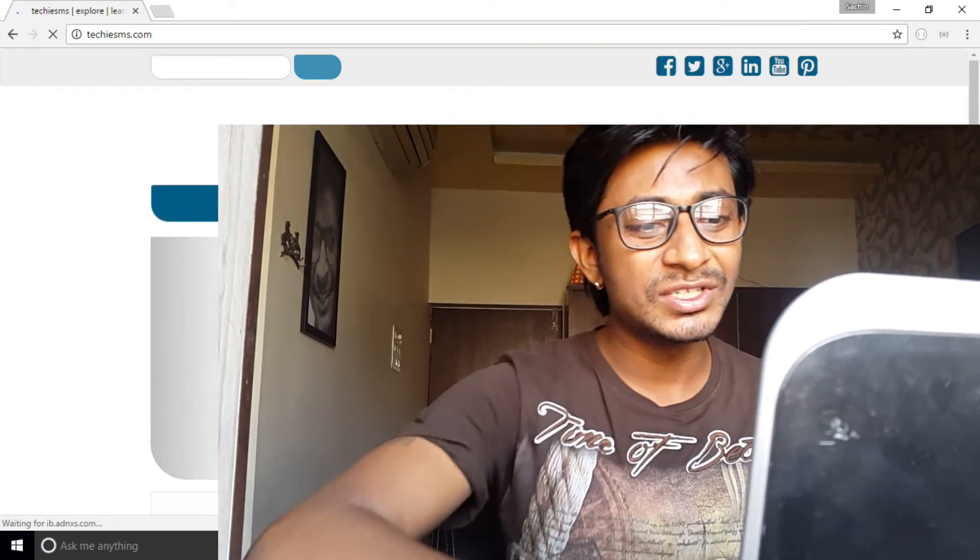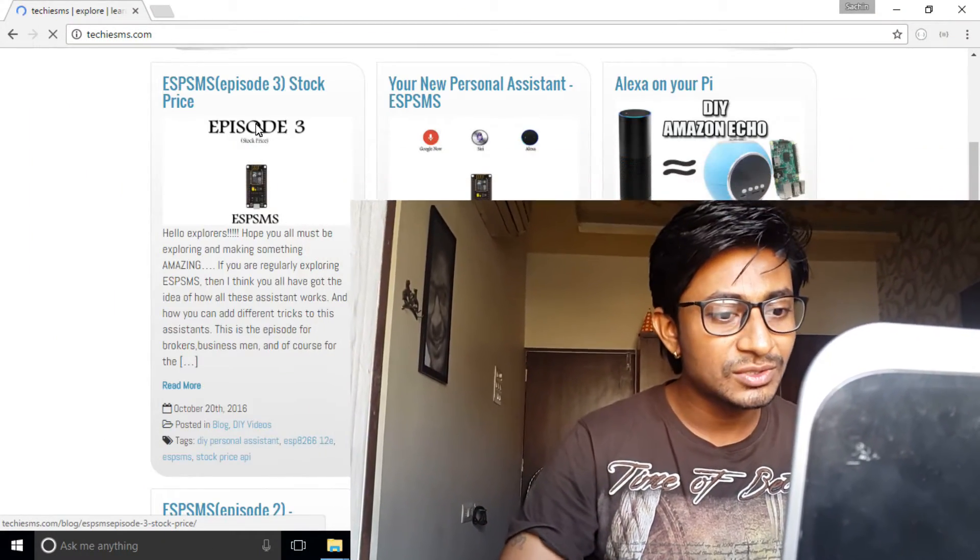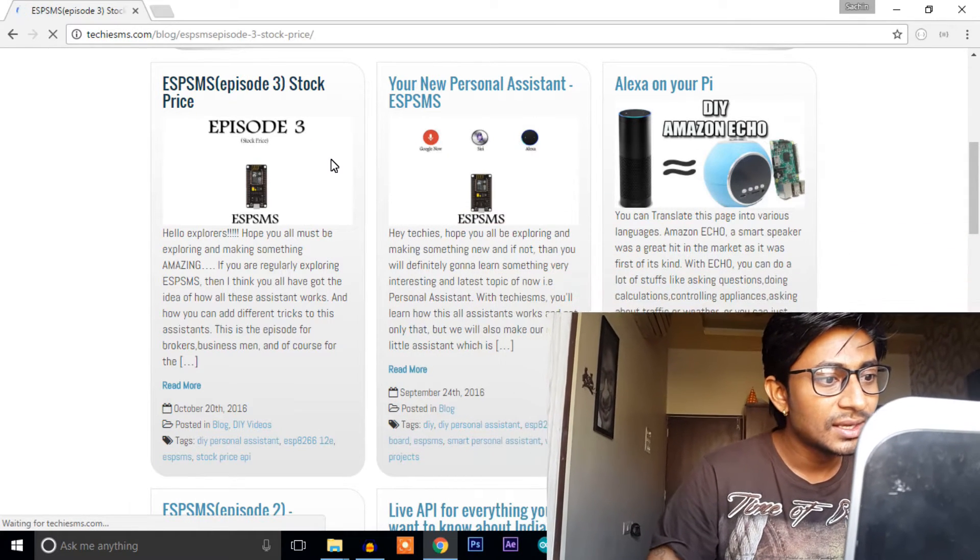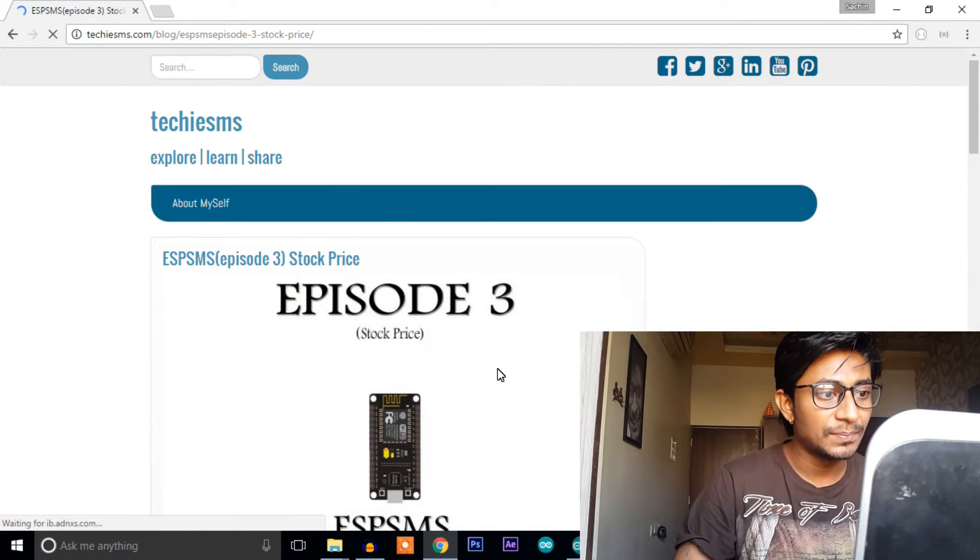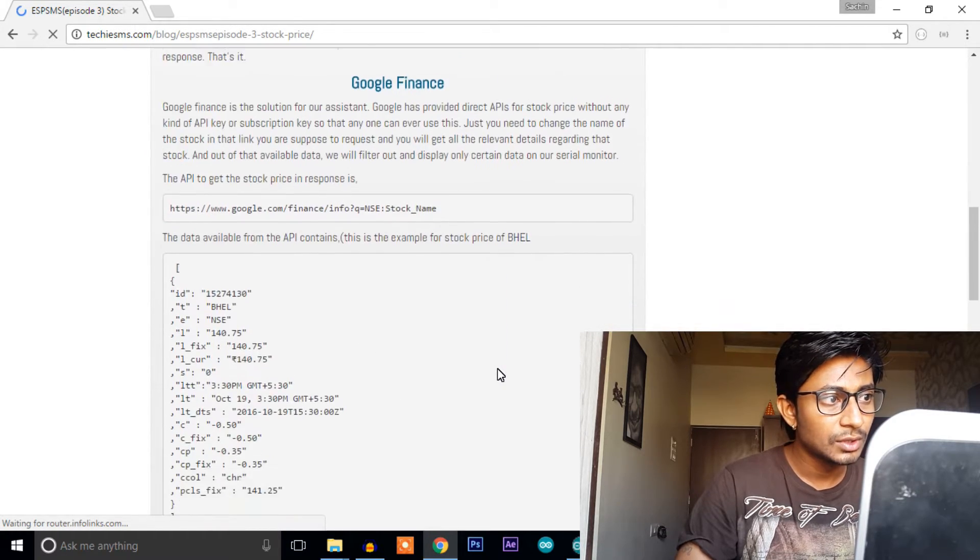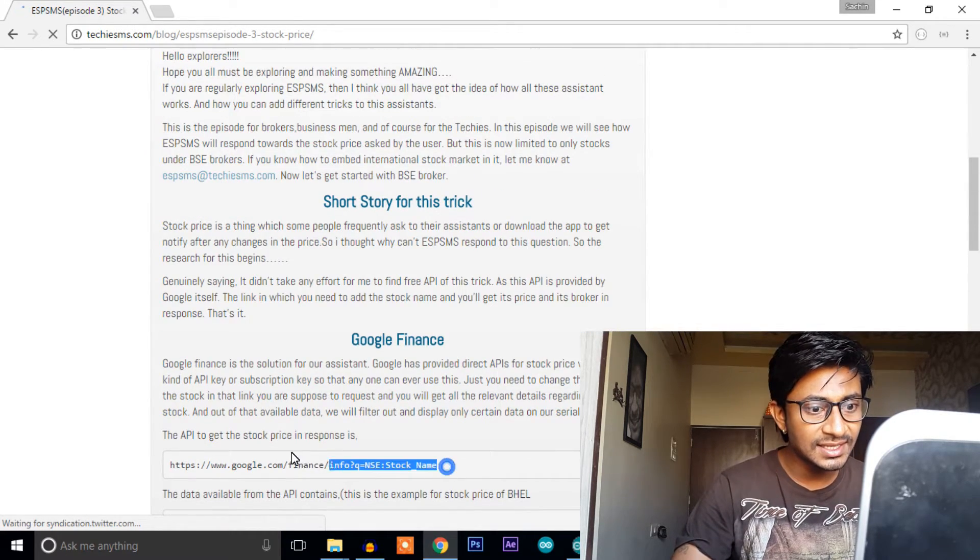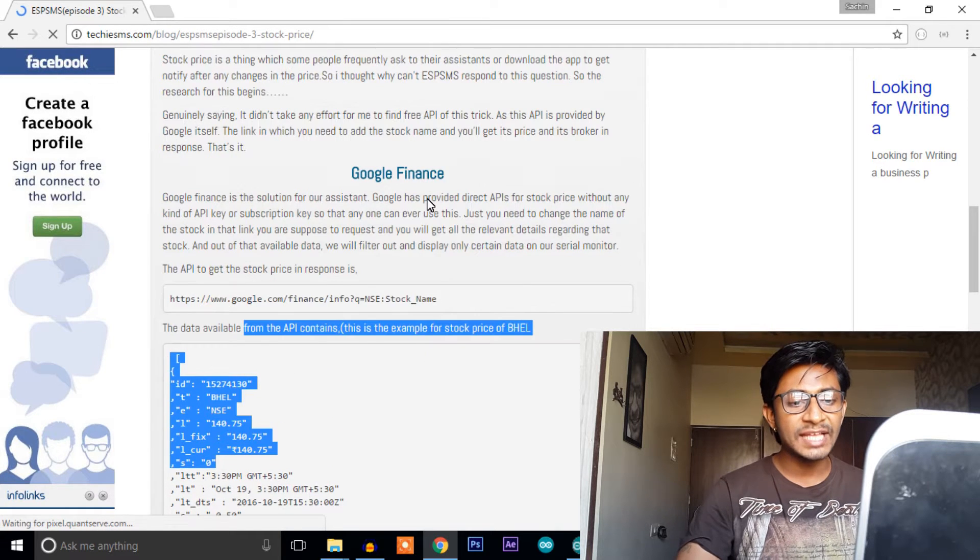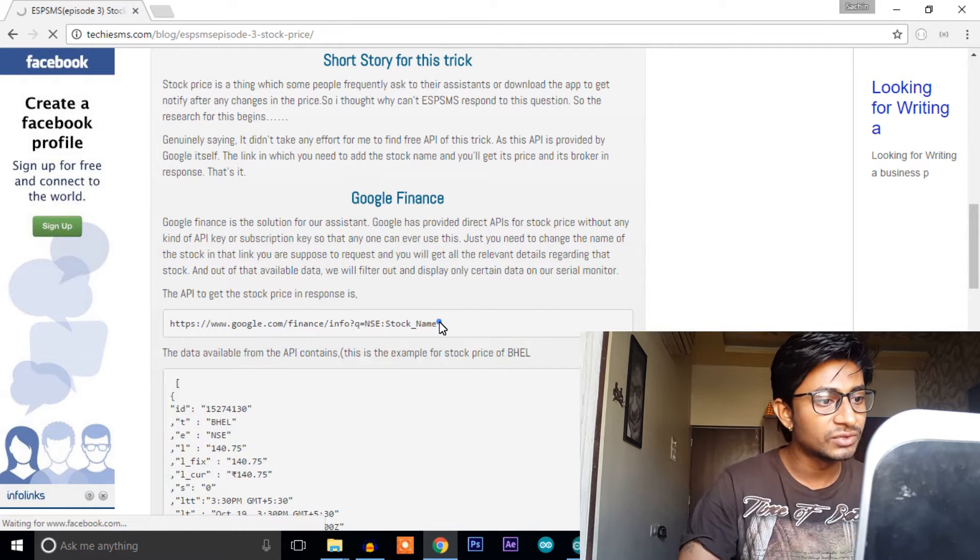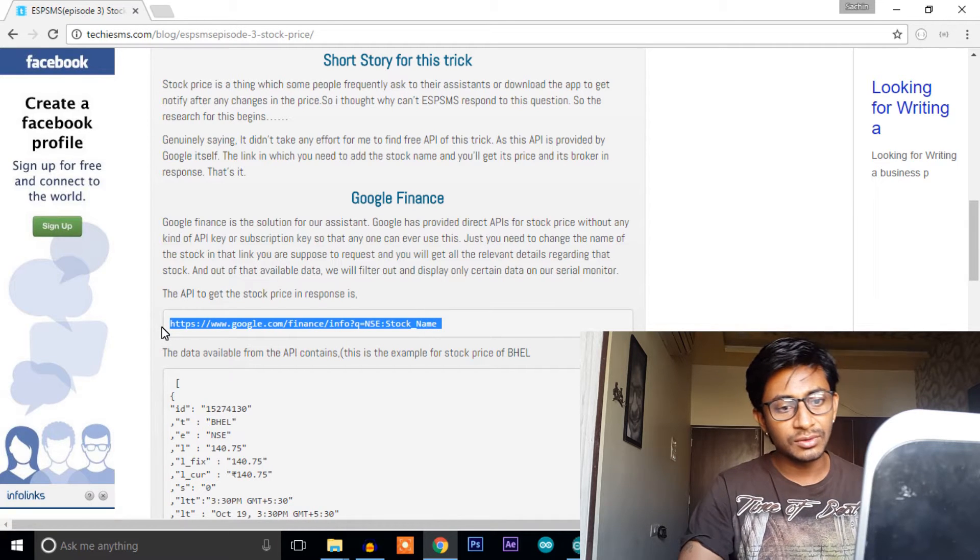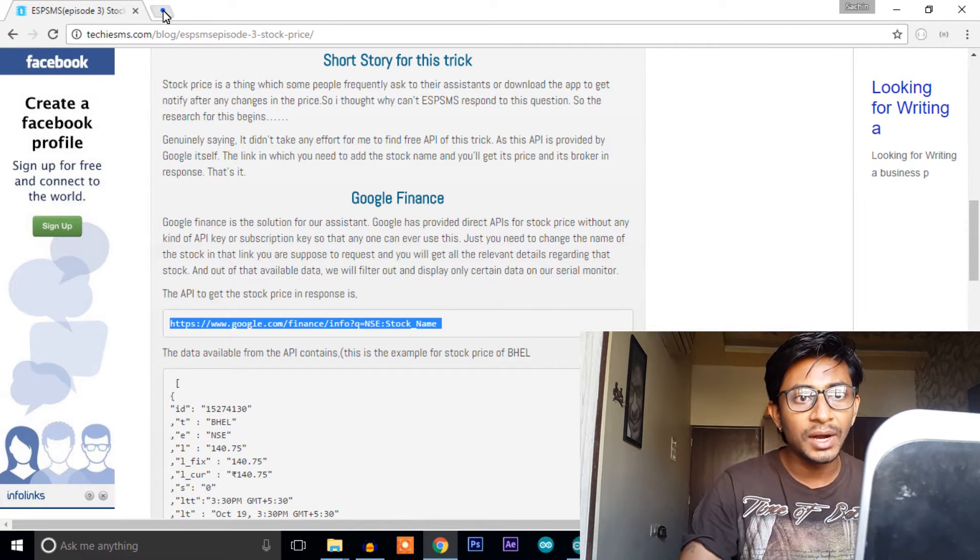So let's now look at the link which we need to request. We'll open techiesms.com into episode 3. As you can see, this is the link and in this link you just need to attach the stock name at the end of this link.